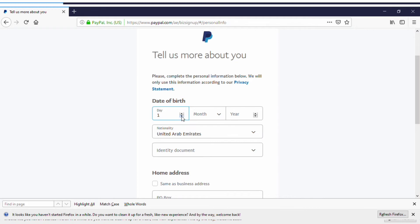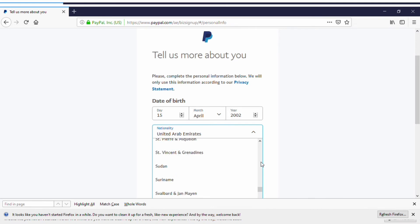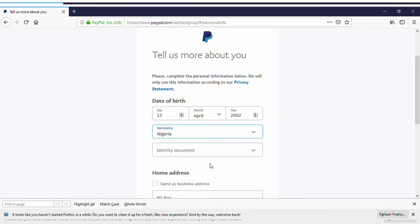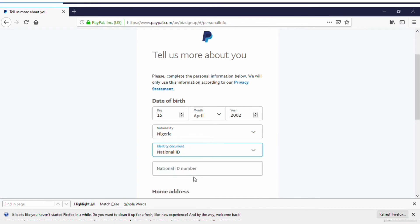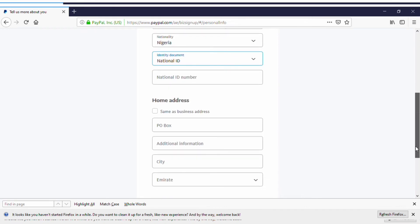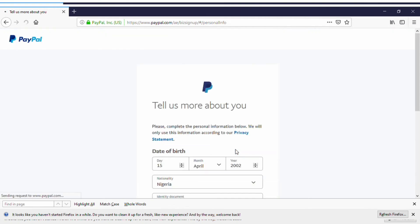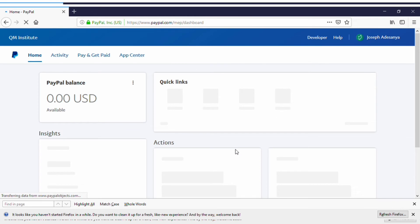Enter your date of birth — make sure you're at least 18. For the country field put Nigeria, since that's where your ID is from. Select National ID and enter your NIN number in the ID number field. For your address you can click Same as Business Address. Once you click Proceed, you've successfully created a PayPal account without paying anyone.